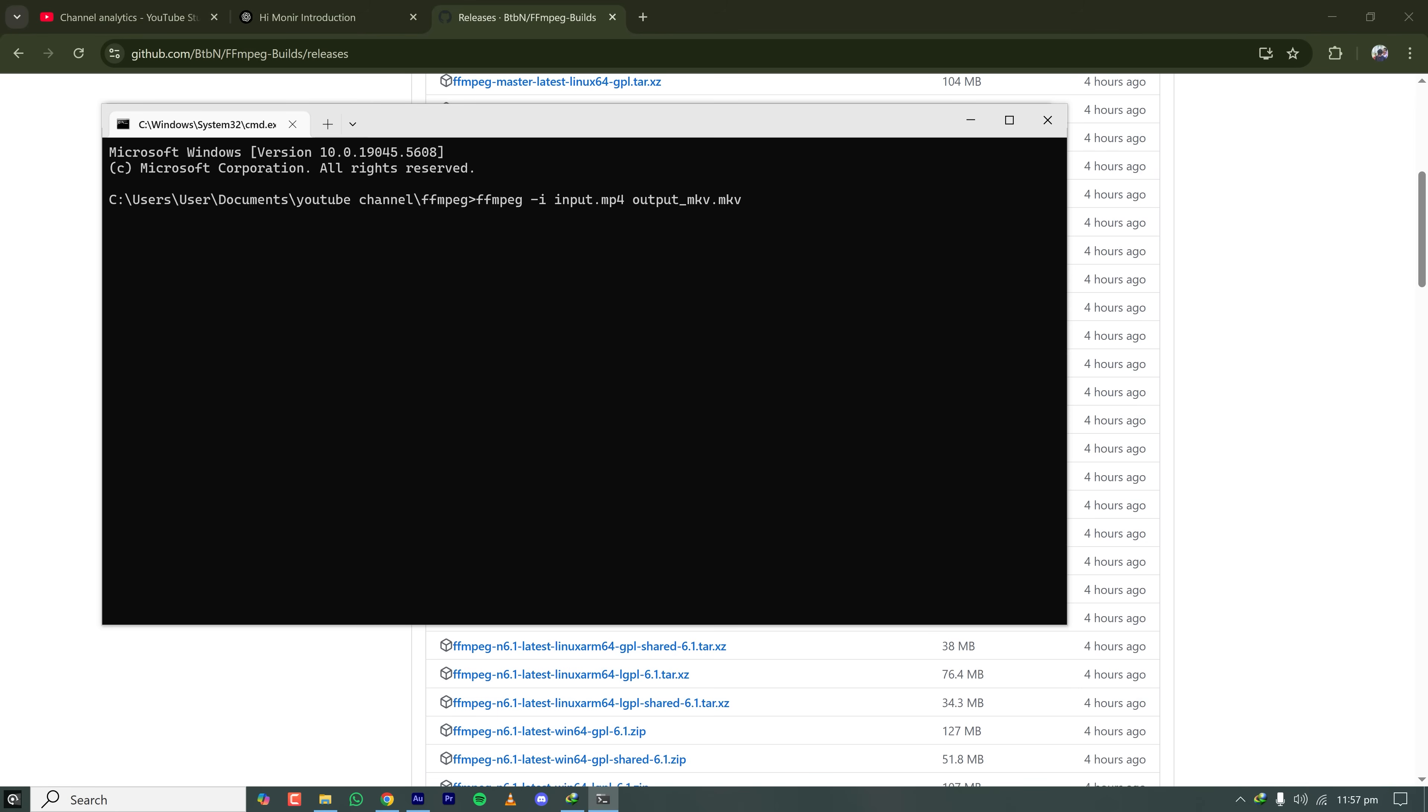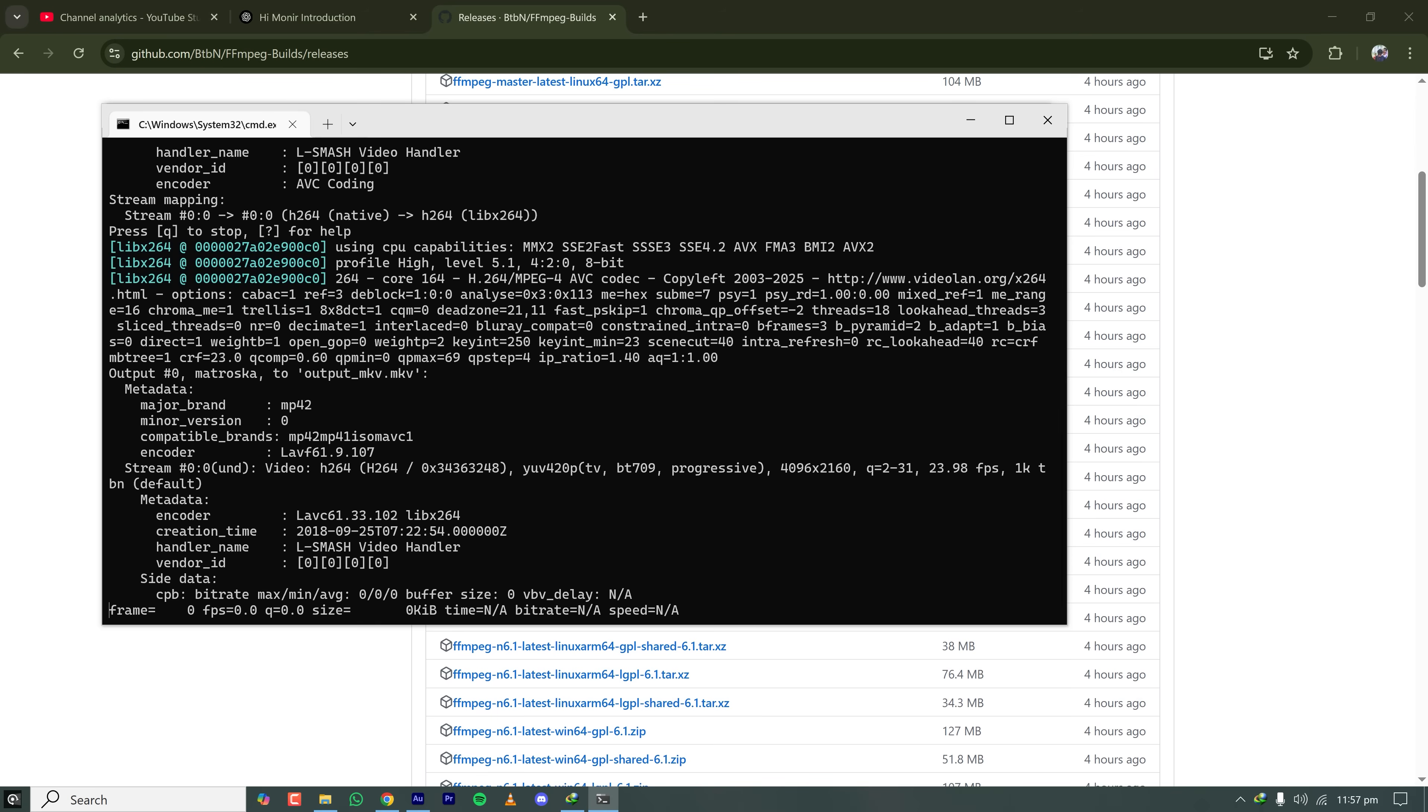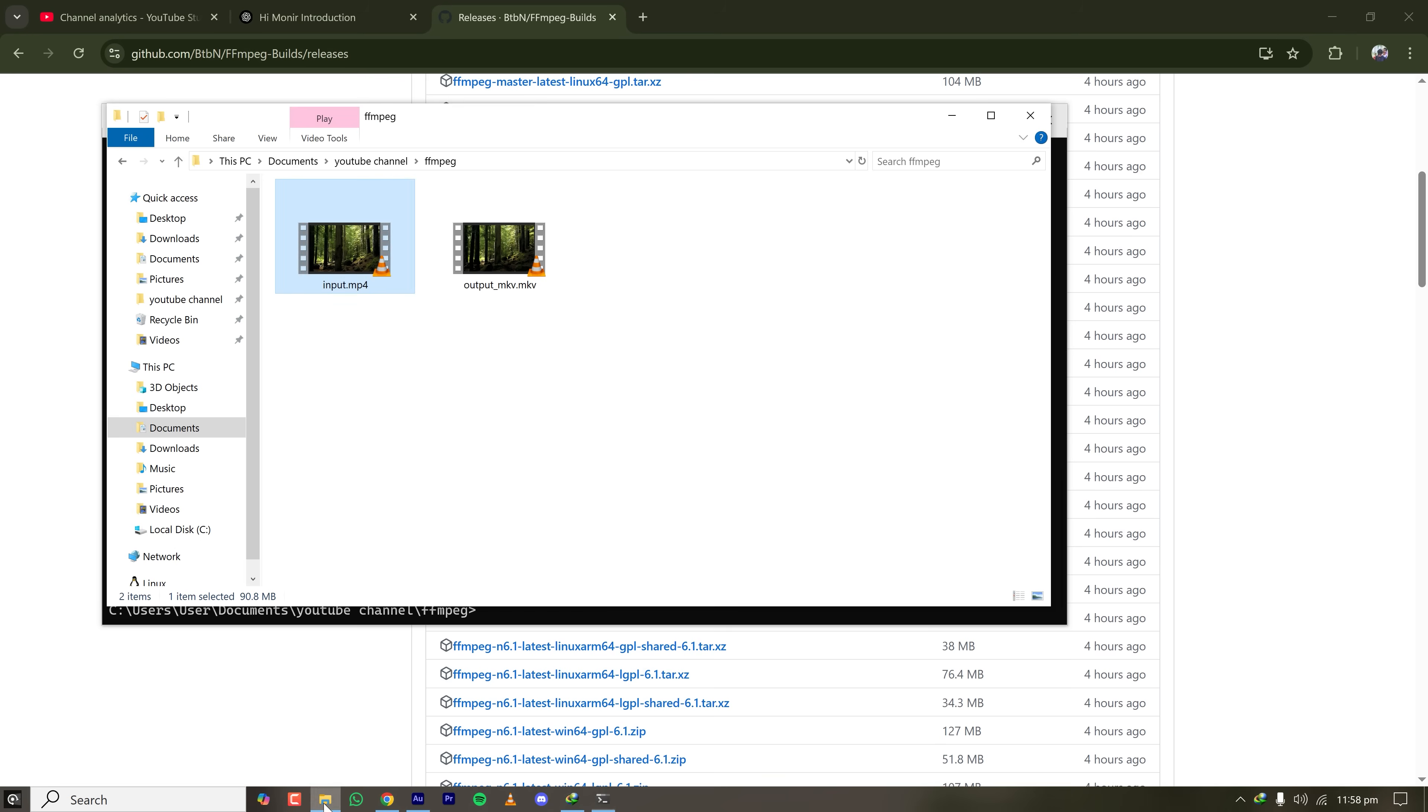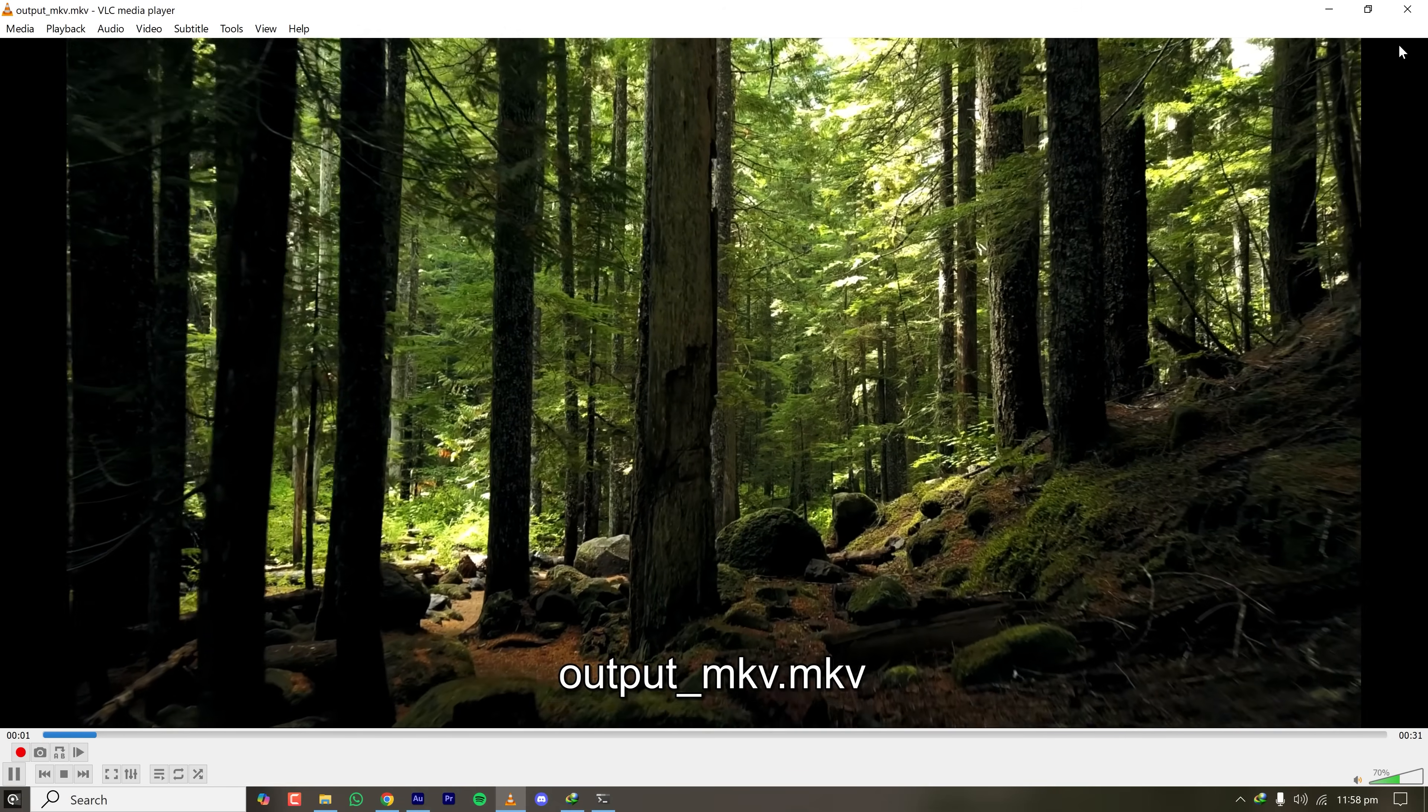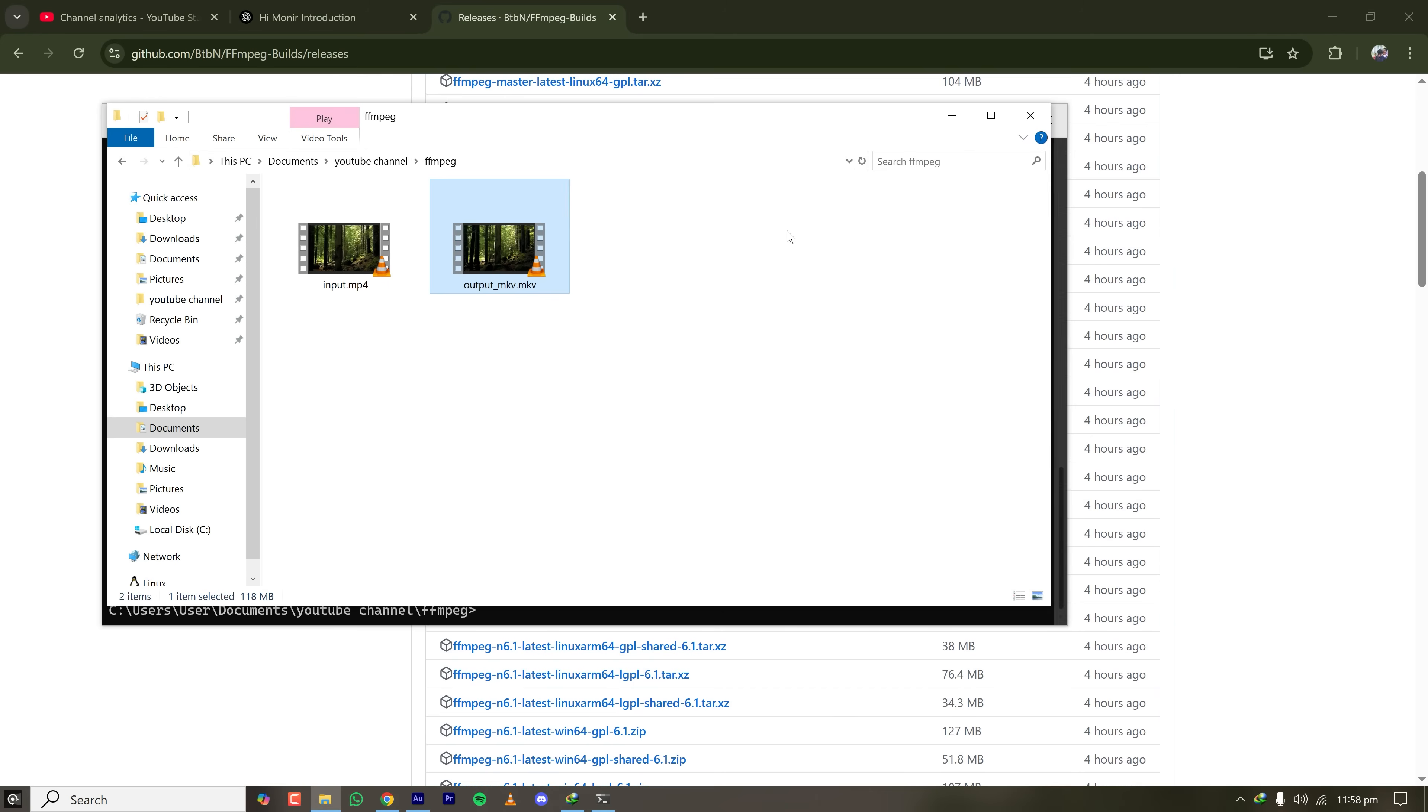If you want to change the codec, if you want to change the bitrate or frame rate, anything, you can also pass that in the middle of this command. But for this tutorial, I'm just keeping it simple. The conversion is done now. If I go to this folder, I can see that a new mkv file is generated.